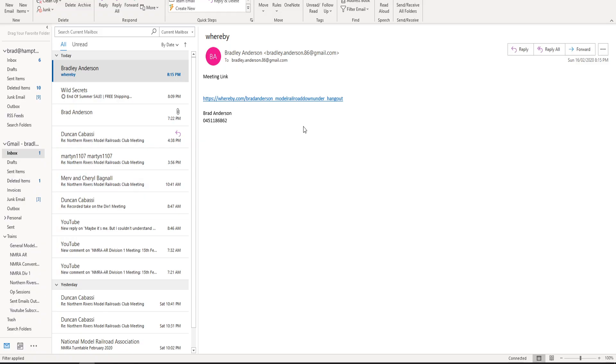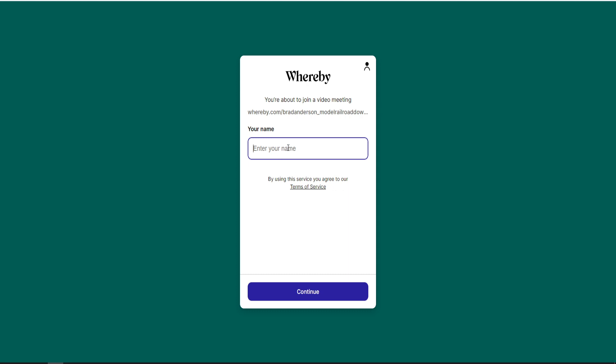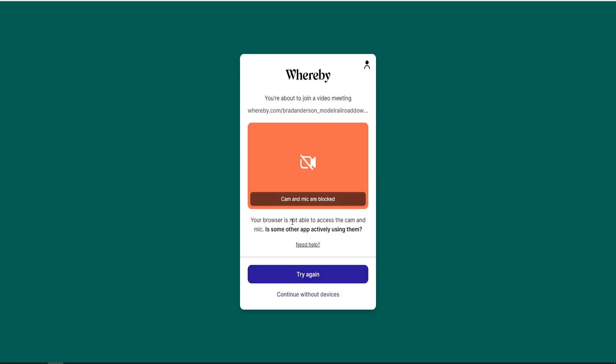So from the email link that's sent out for the meeting, it's as simple as clicking on the link, it'll take you directly over to the Werby site. You'll be asked to enter your name, which is just so everyone else in the room can see and know who you are, if they have not met you before.